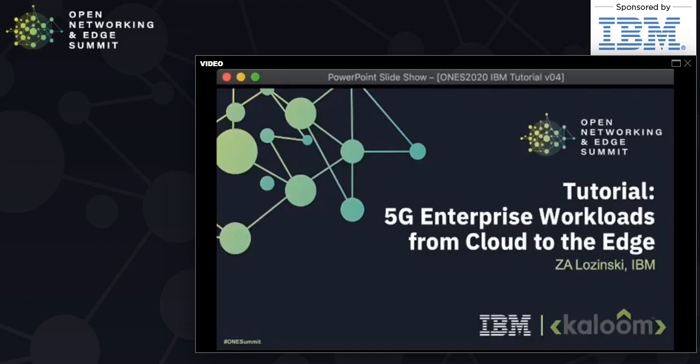Good afternoon and welcome to today's tutorial from the Linux Foundation on 5G enterprise workloads and how they will migrate from the cloud to the edge — in particular, how they'll migrate to the network edge where telecom operators can deploy those services.